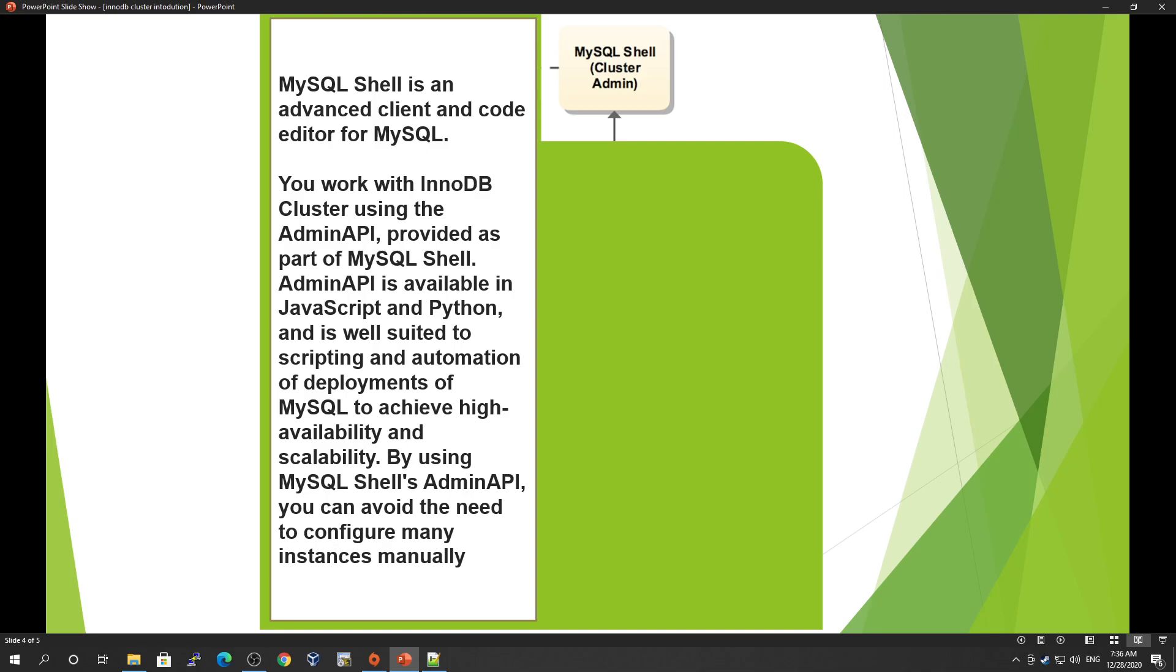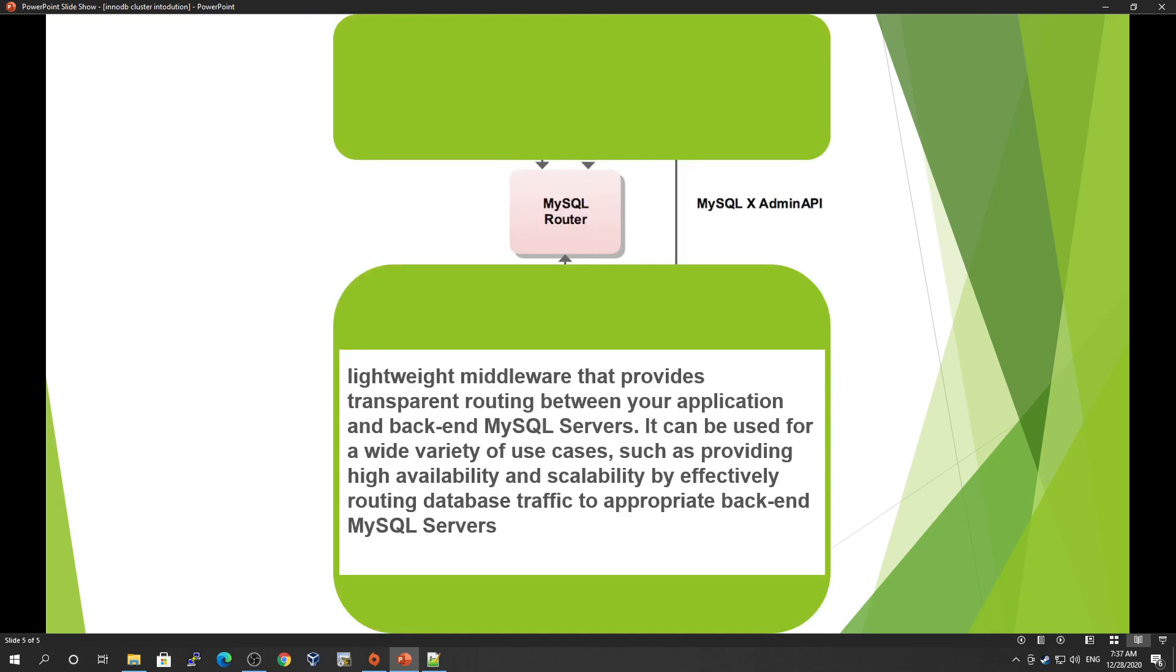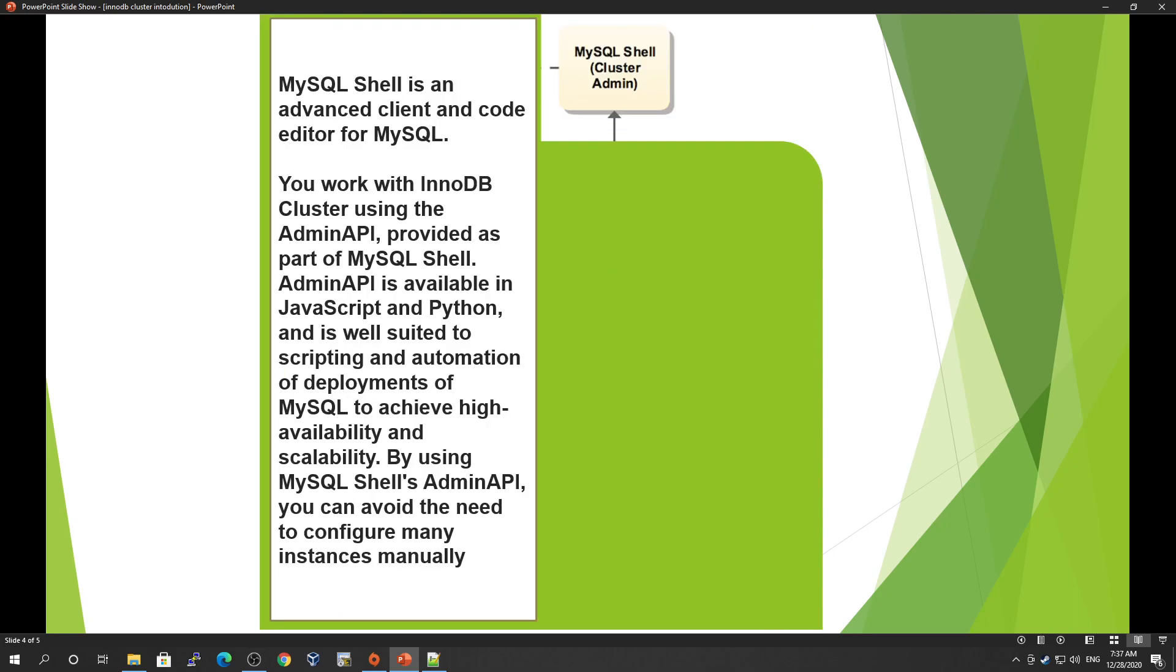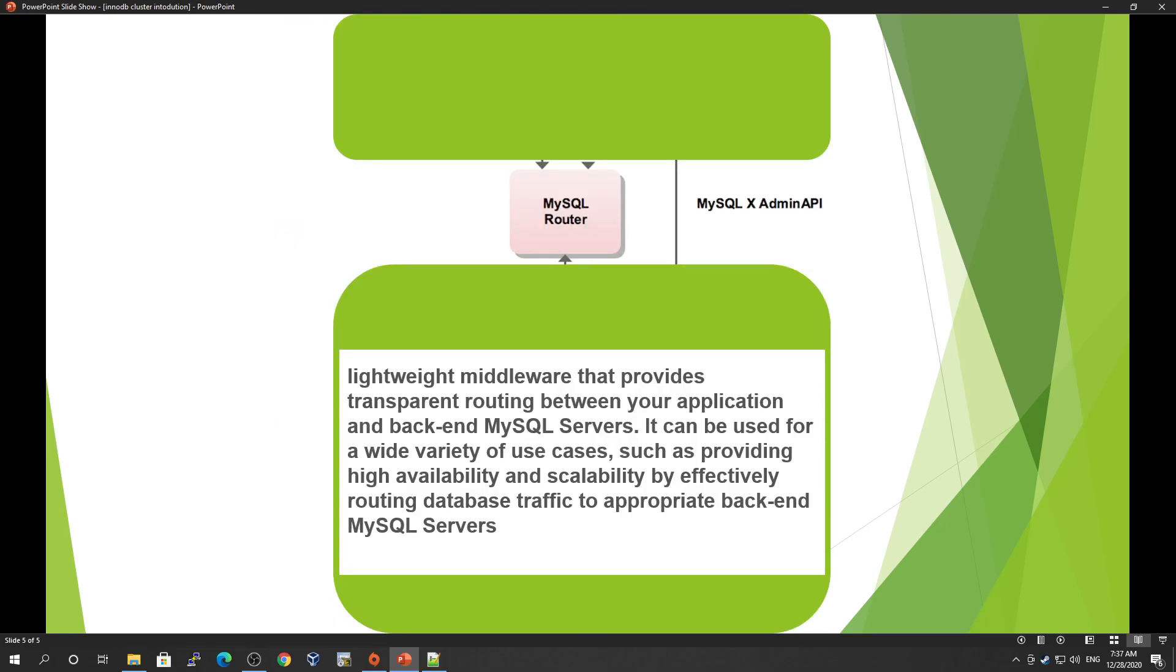It will do everything automatically. The speed depends on how much data you have, but it's a physical replica, which is very fast and consistent. This was about MySQL Shell.